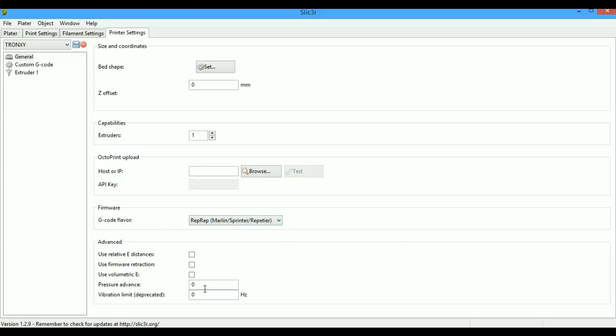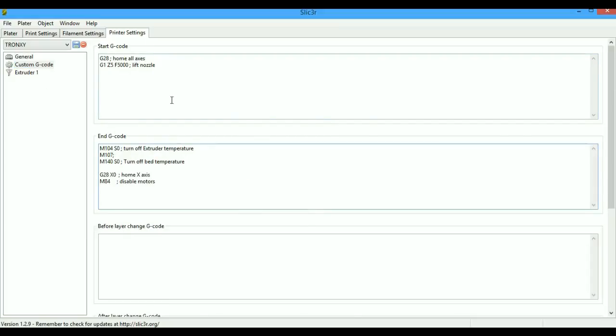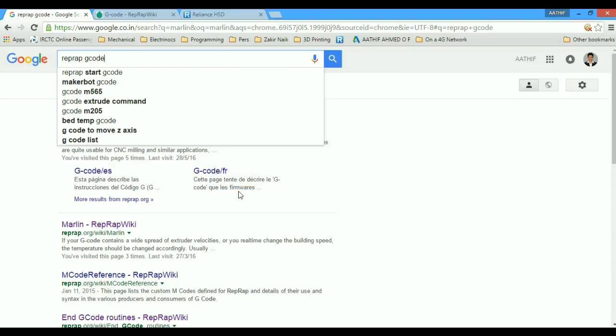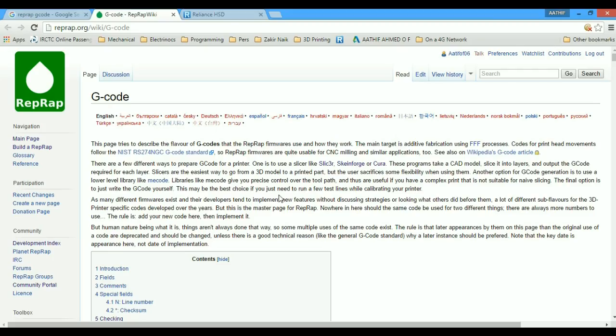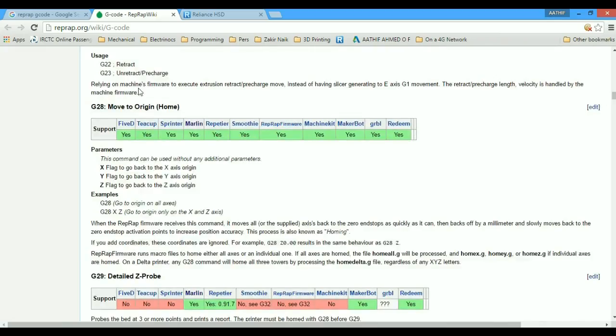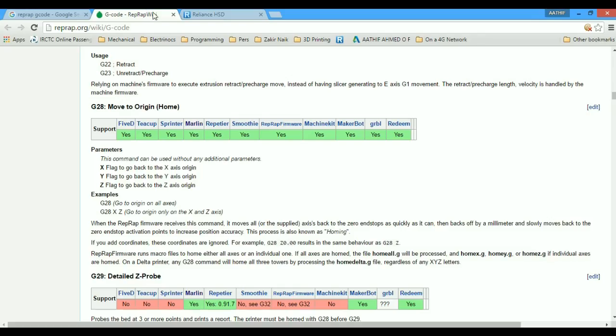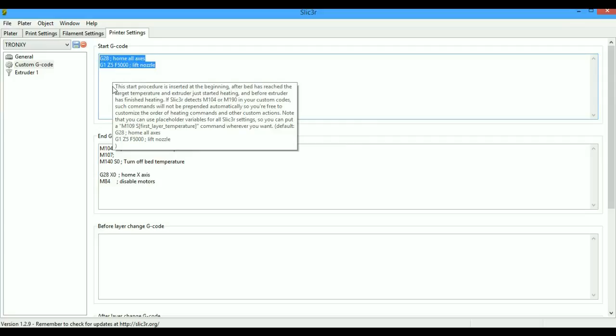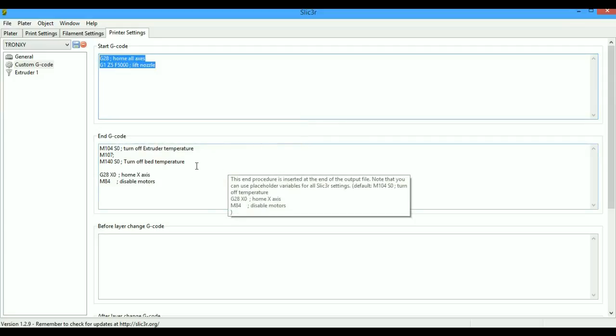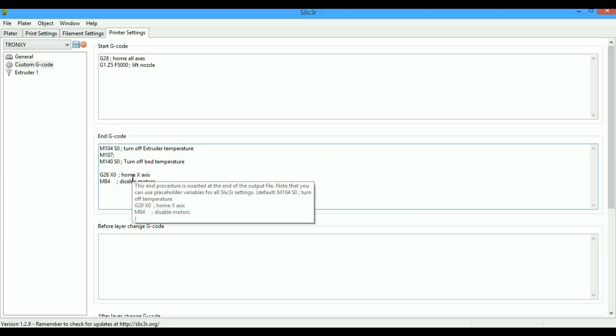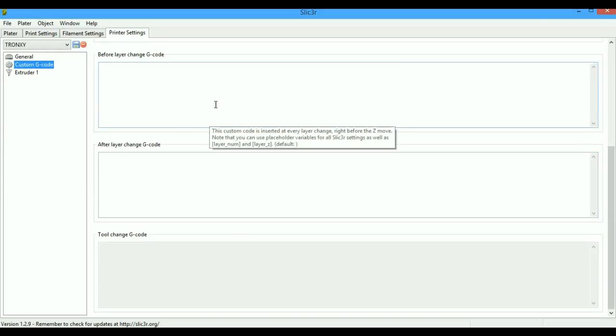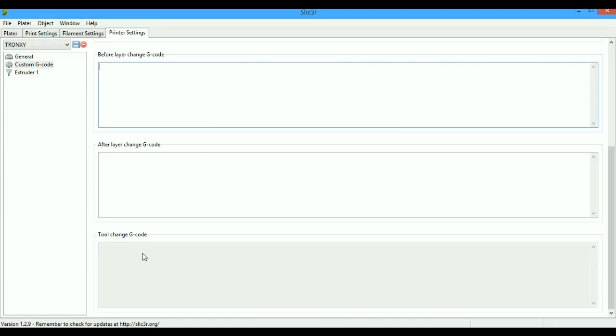Custom G-code: start G-code and end G-code are very important. G28 is home. You can always search in Google for RepRap G-code because RepRap Wiki G-code page has very detailed information on RepRap G-code. It explains each and every code supported in each firmware. This is the best way to learn RepRap hardware and project. In the start G-code, you just have to home all axes and extrude some filament, lift your Z so that it does not crash on any clip or anything. The end G-code is basically you just have to turn off extruder, hotbed, disable your steppers, and home your X axis. The layer change G-code runs every time between layer changing. The tool change G-code runs when swapping between each extruder.